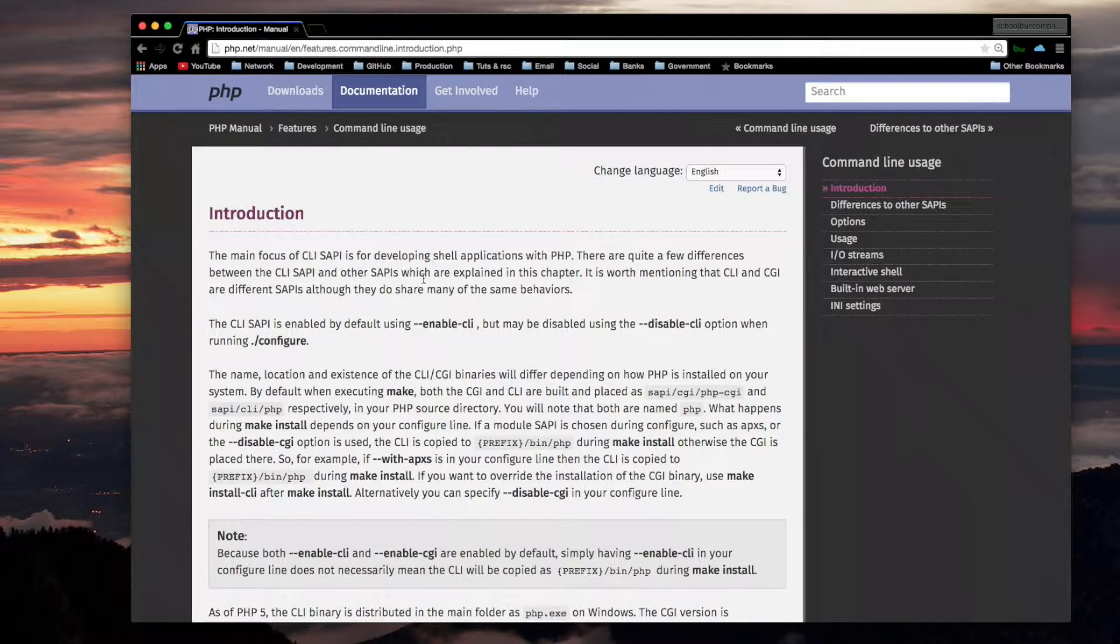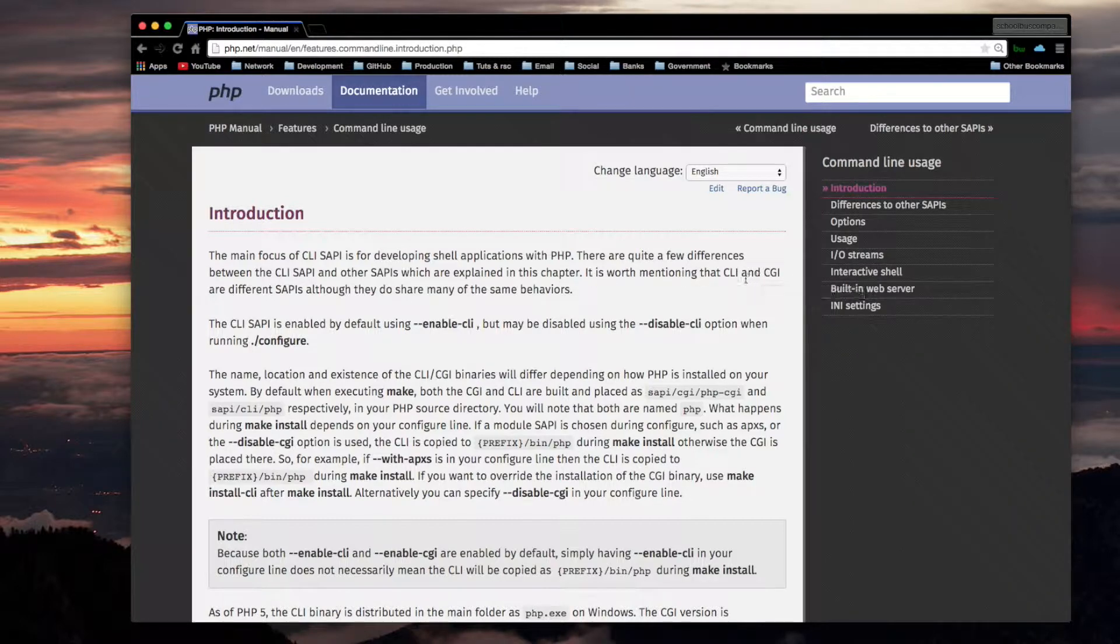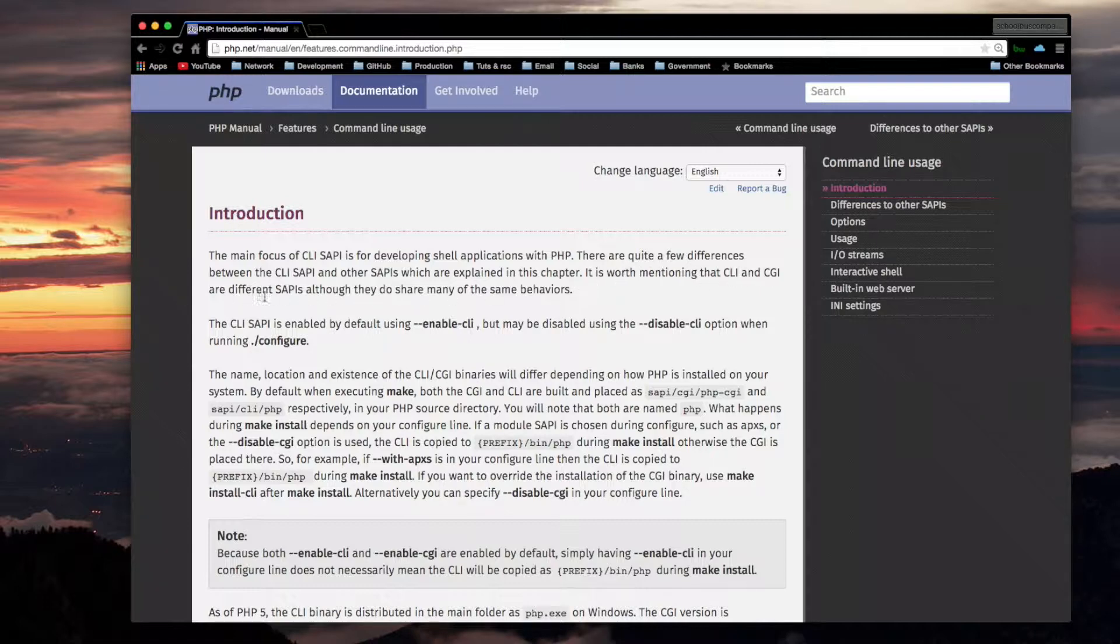There are quite a few differences between the CLI SAPI and other SAPIs which are explained in this chapter. The main one we're comparing it to in this video is the CGI version of PHP.